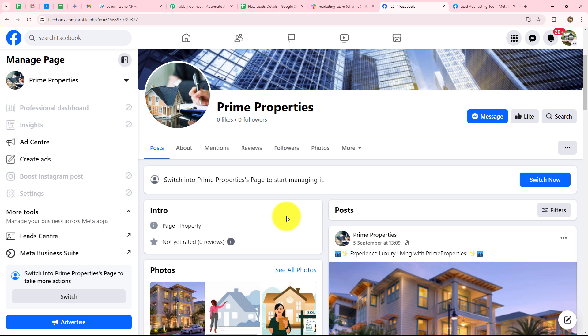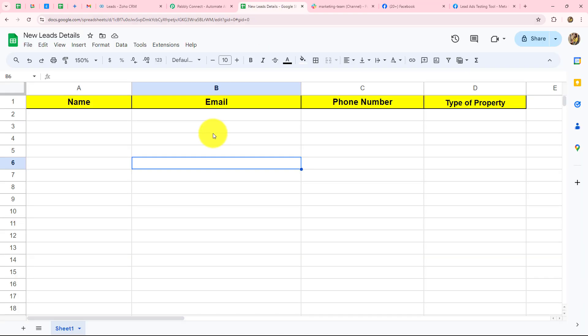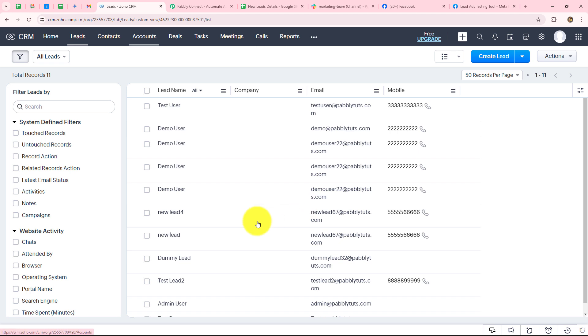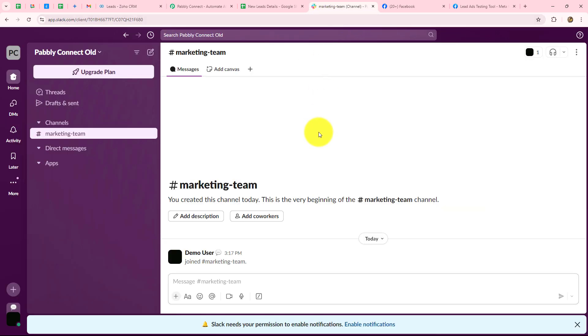Let's suppose I am running a real estate agency and to promote my business, I am using Facebook lead ads — running an ad campaign on my Facebook page to generate leads. As the lead is generated, I want to streamline lead management by creating a record of lead details such as name, email address, phone number, and the type of property the lead is interested in buying or renting. Then I want to add the lead in Zoho CRM to nurture them, and inform my team members via Slack. This is a long process and I am not going to do it manually — I will automate it with Pabbly Connect.